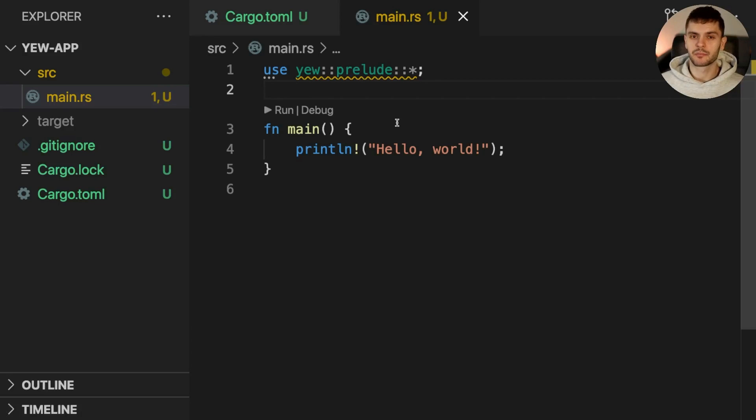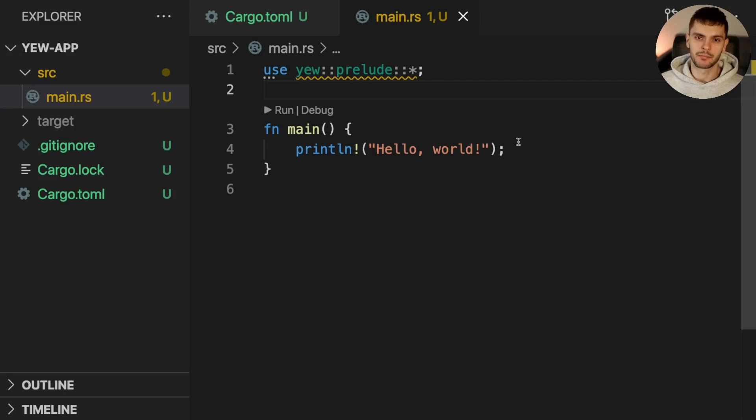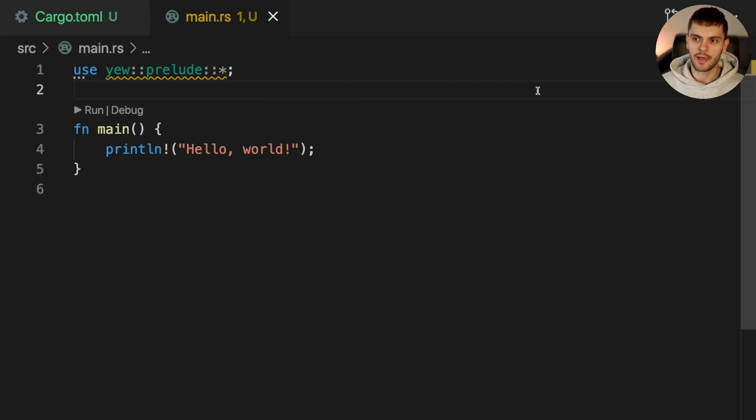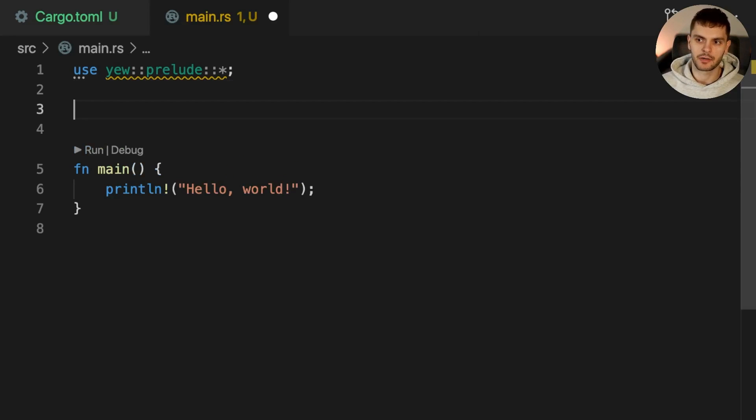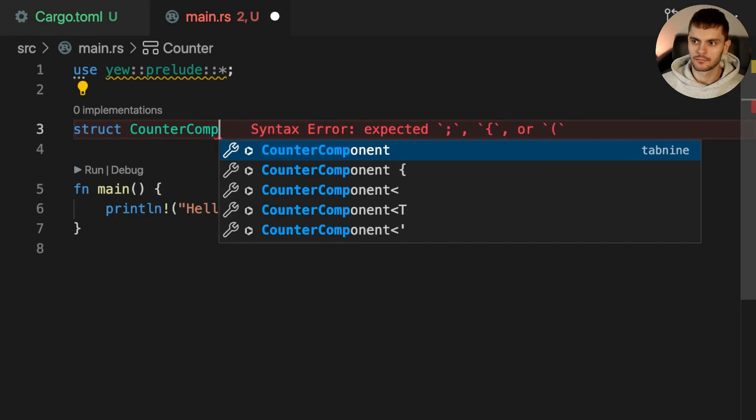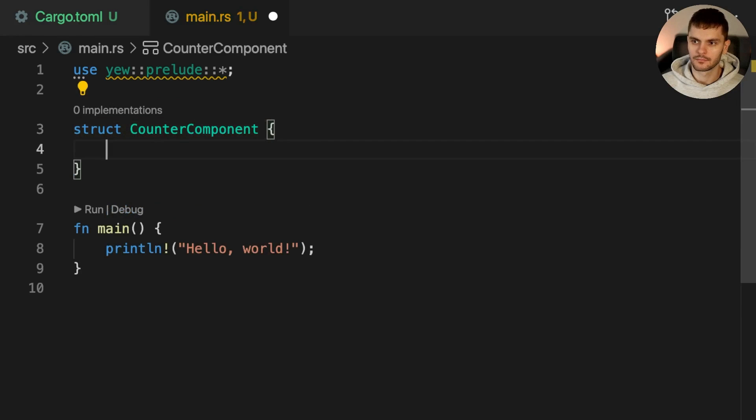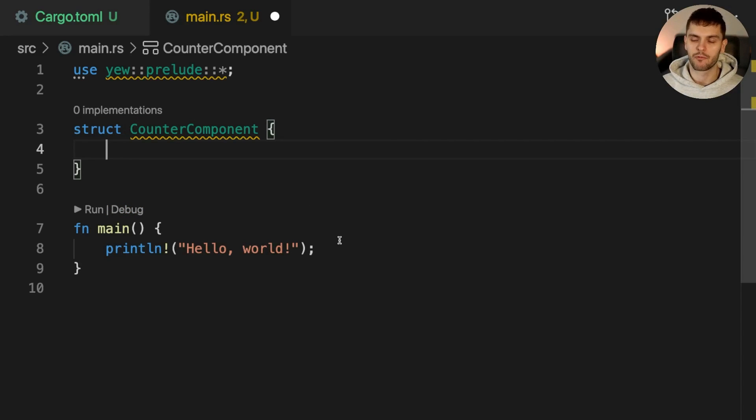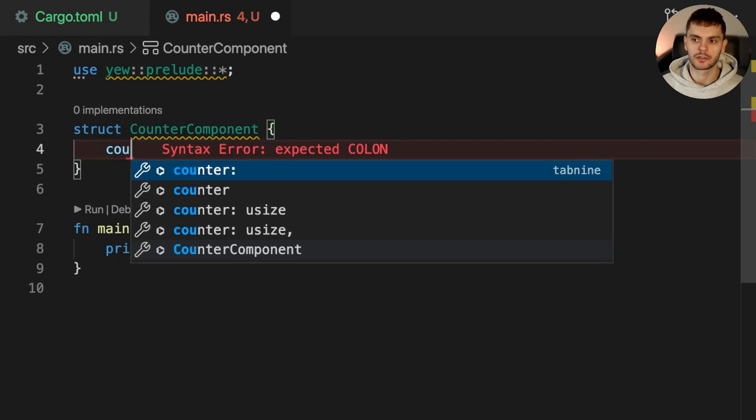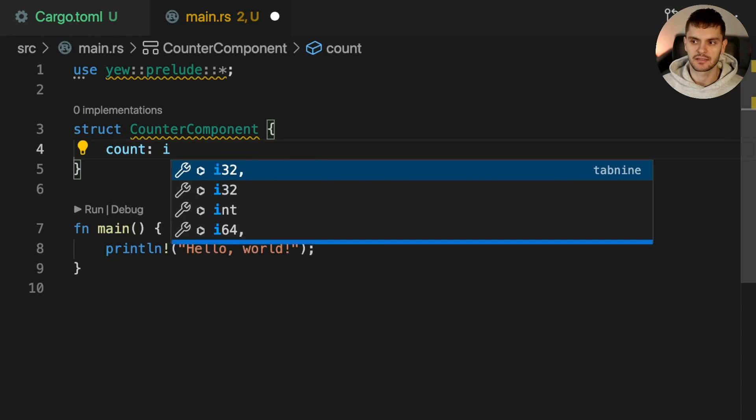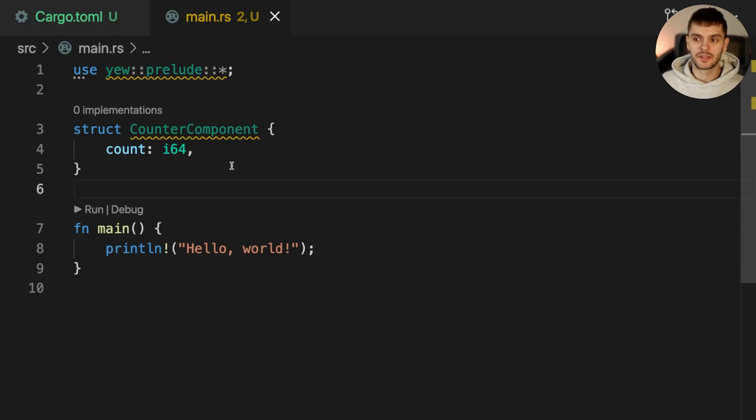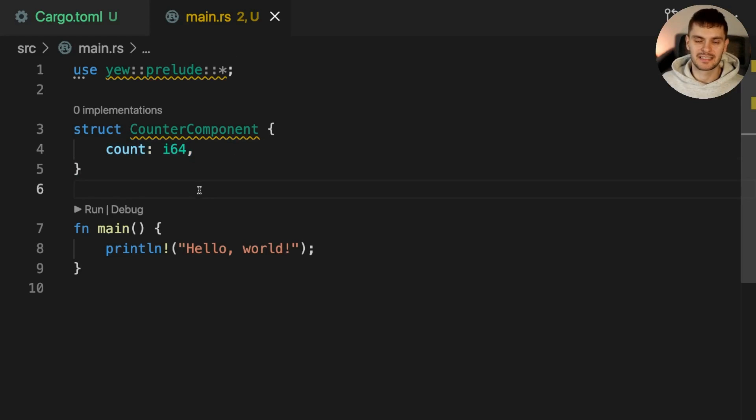As I've mentioned before, components are the building blocks in Yew. Components are able to manage their own state and render themselves to the DOM, much like React components. Let's create our first component. To do that, we'll add a struct called CounterComponent. CounterComponent is going to have one field called count, which is going to be assigned a 64-bit integer. The fields in this struct represent the state of our component.